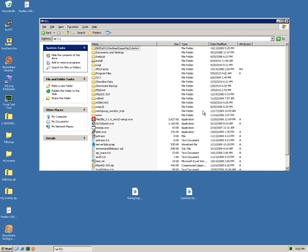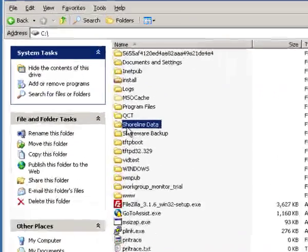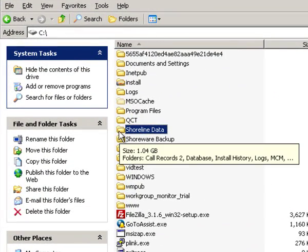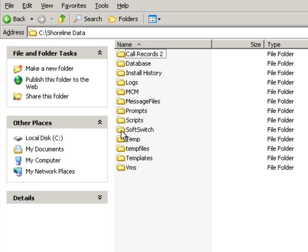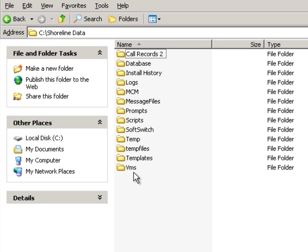Peter Buswell for drvoip.com. Let me show you where the log folders live on your ShoreWare server. In your root directory you're going to have a folder called Shoreline Data. If you go there, it contains virtually everything you need to recreate the system in the event of a bare metal recovery.